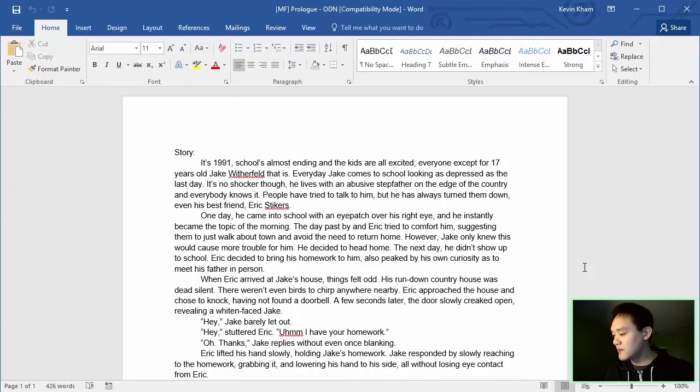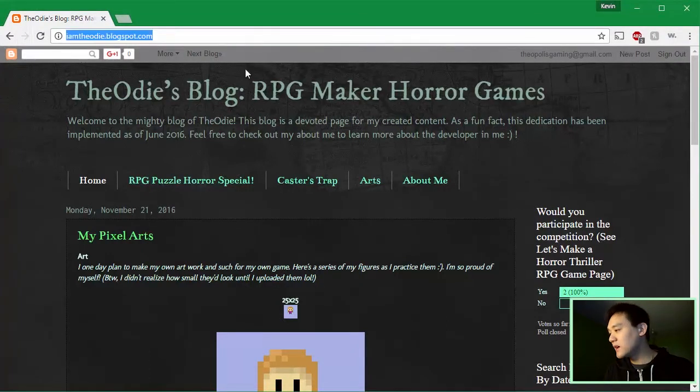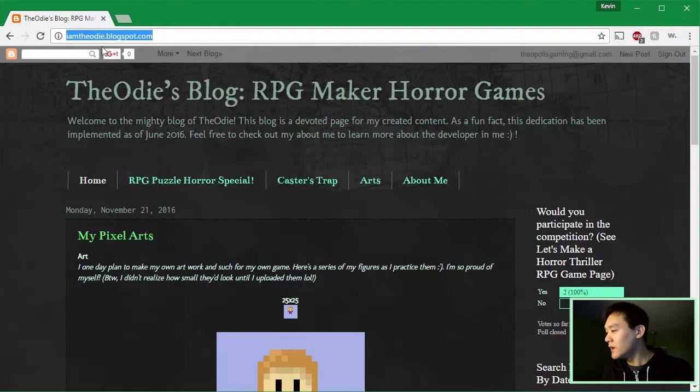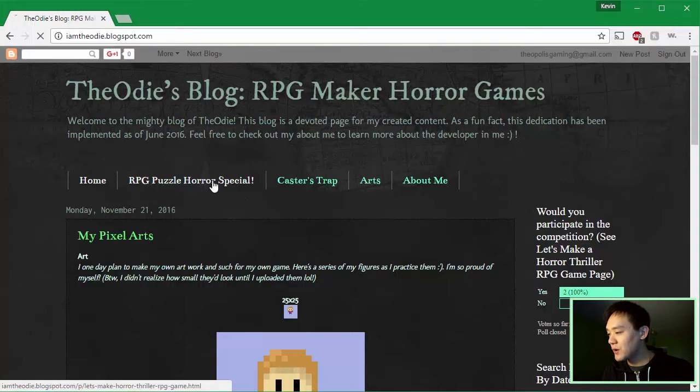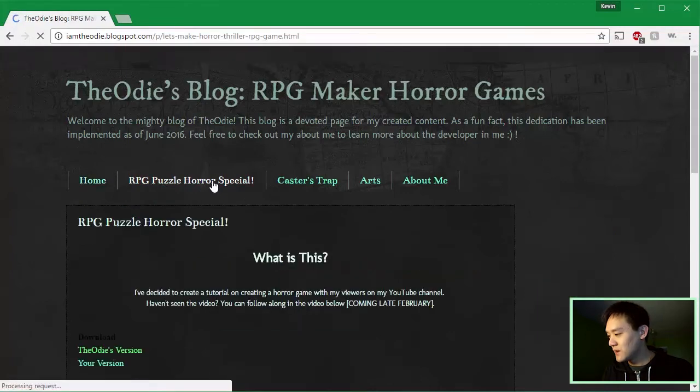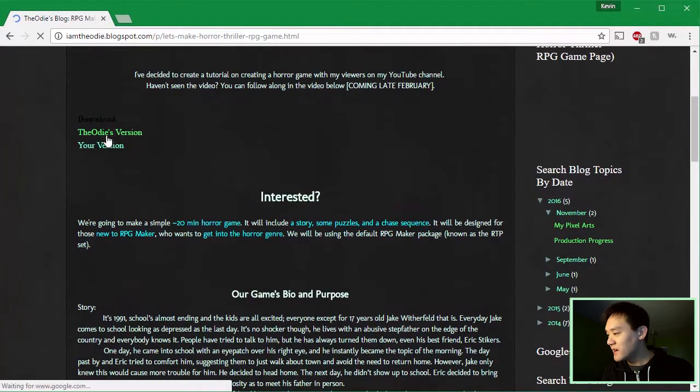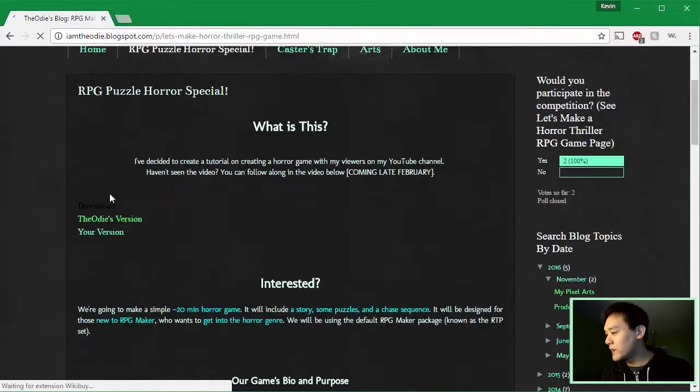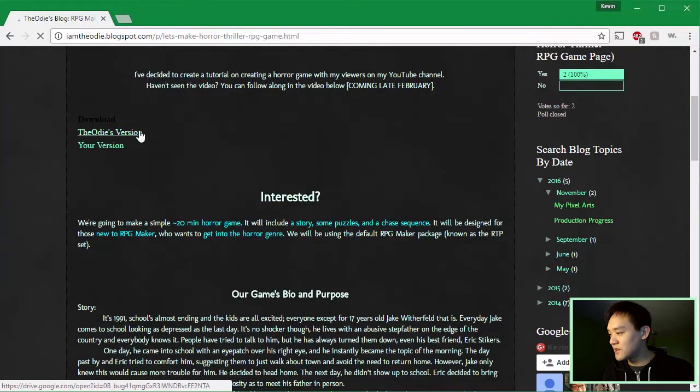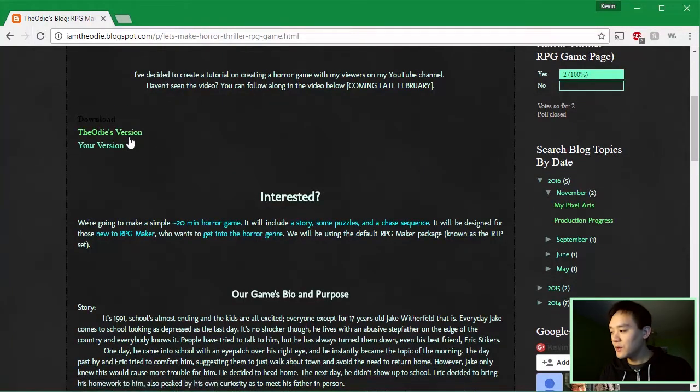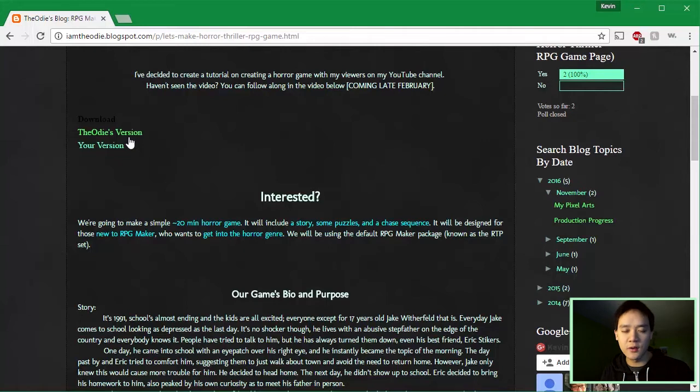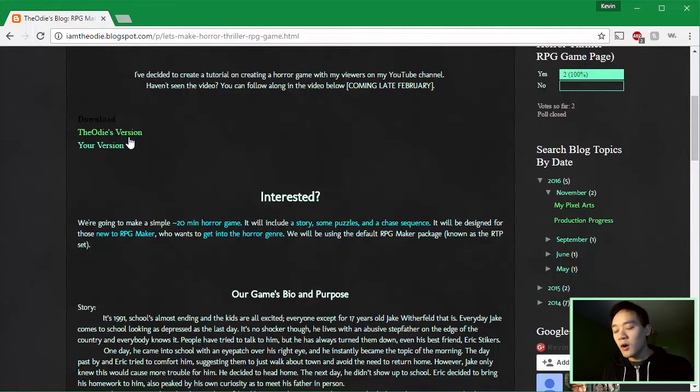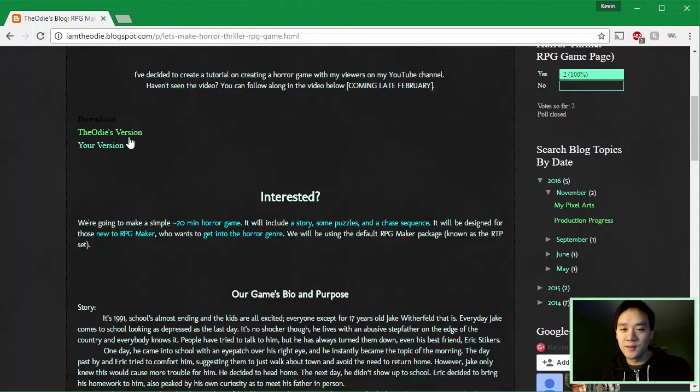All you got to do is open up your favorite web browser, hopefully it's Google Chrome, and all you got to do is type IamTheOdie.Blogspot.com. It's also in the descriptions down below. Click on RPG Puzzle Horror Special. Make your way over to down here. As you can see, there's two types of downloads. There's the Odie version, and then there's your version. The Odie's version is the finished version of what we're going to make. So, I would recommend clicking this and playing through it, getting an idea and understanding on what it is you're going to go through. Or if you're waiting to be surprised to see how you do and then to see what I do, then you can save that till the end of this series.